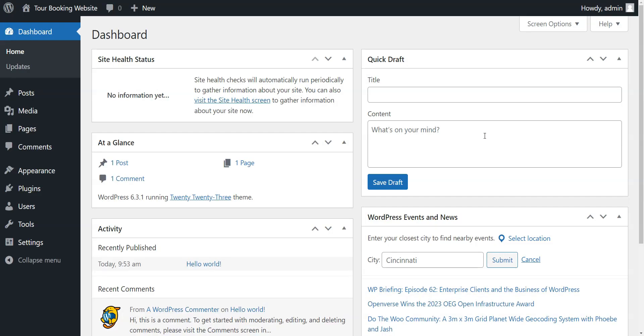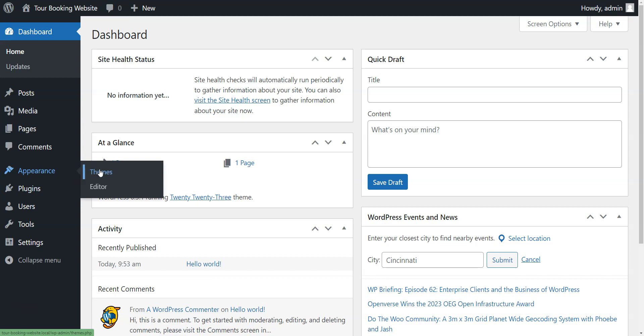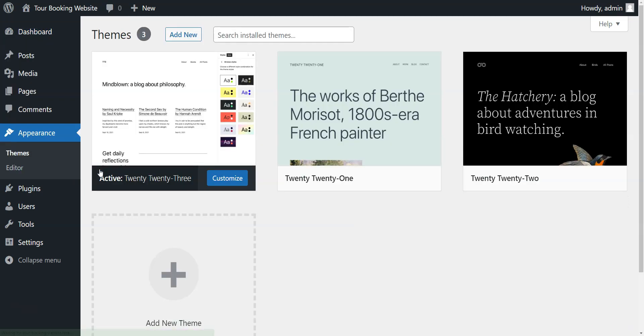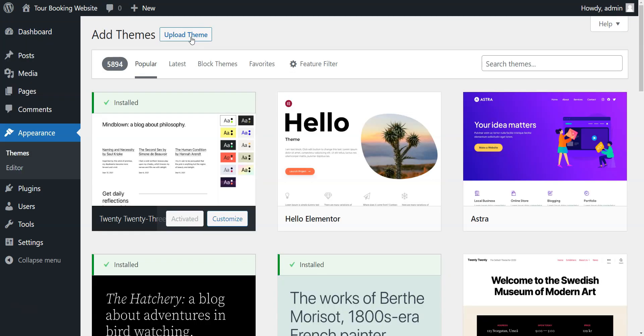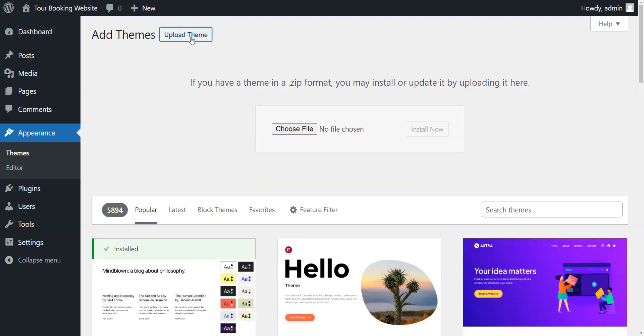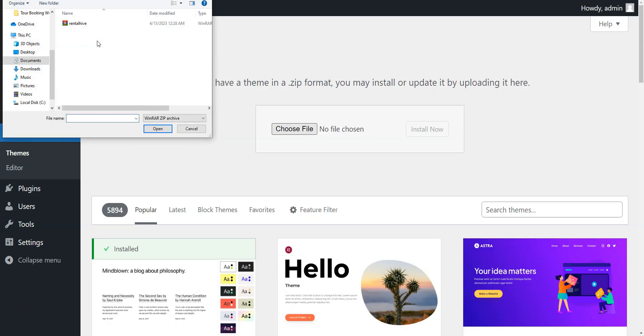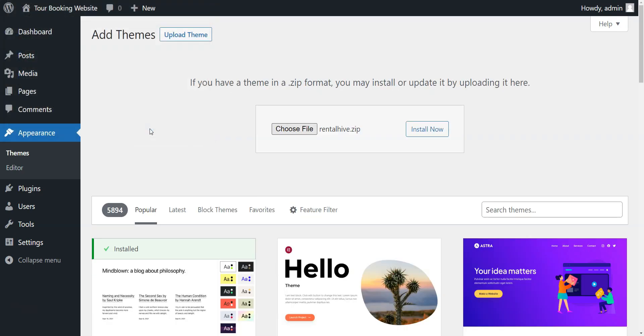Firstly, we need to install the RentalHive theme. Go to the Appearance, Themes, Add New, Upload Theme page to do this. Upload the theme.zip file, install it, and then activate it.